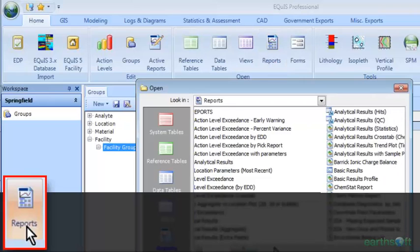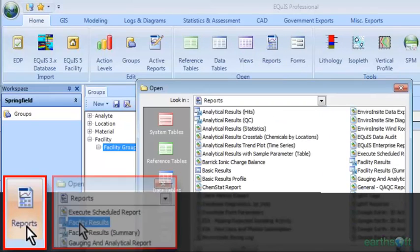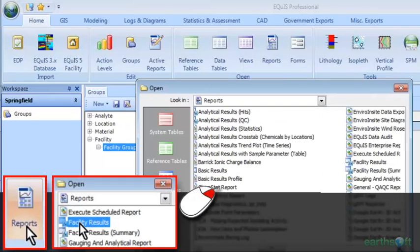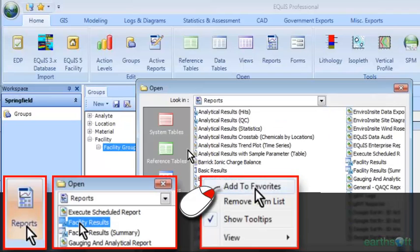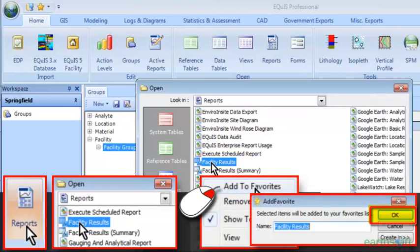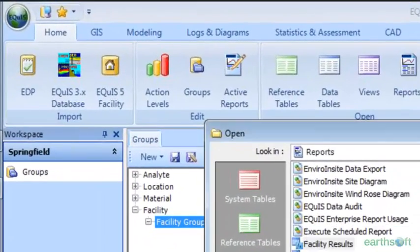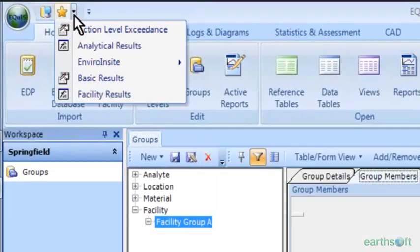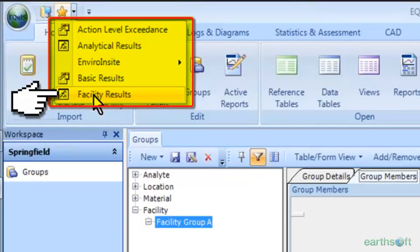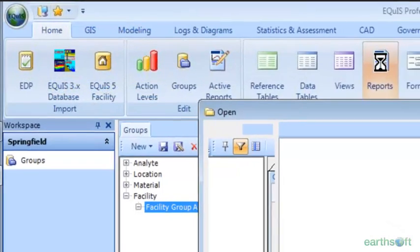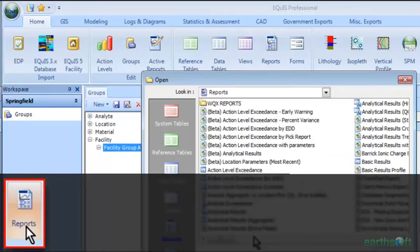Let's pick facility results. I'm going to right-click and say 'Add to Favorites' and click OK. I'll go up here and look — and there it is: Facility Results. Now we're going to look at creating a little folder. It's pretty easy as well. I have my EnviroInsight reports up there.